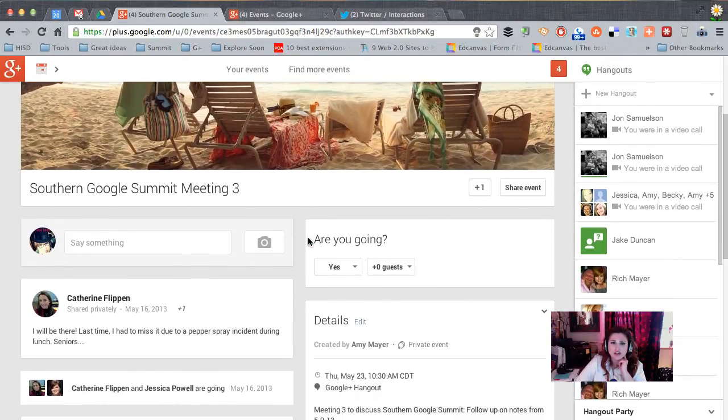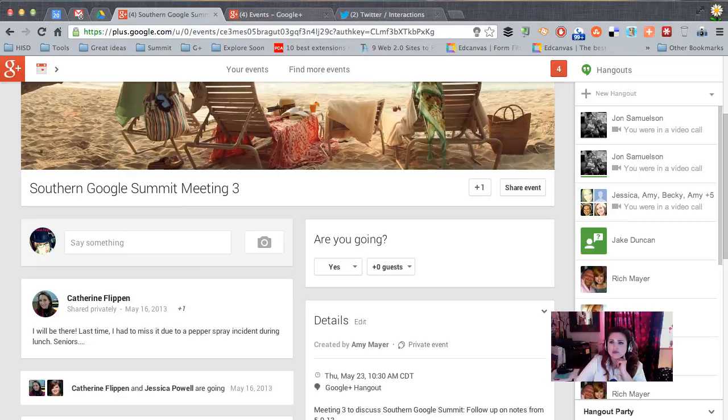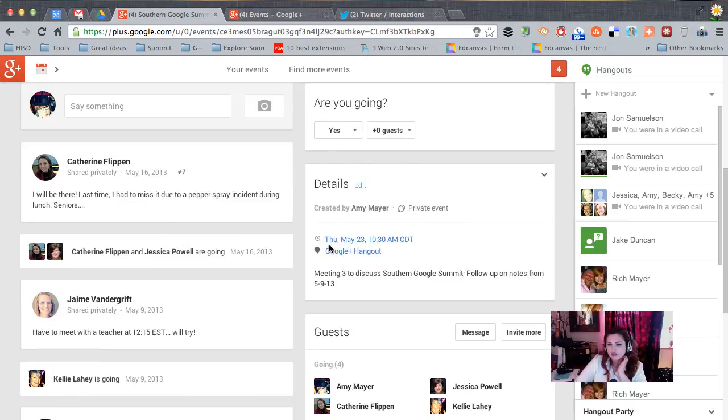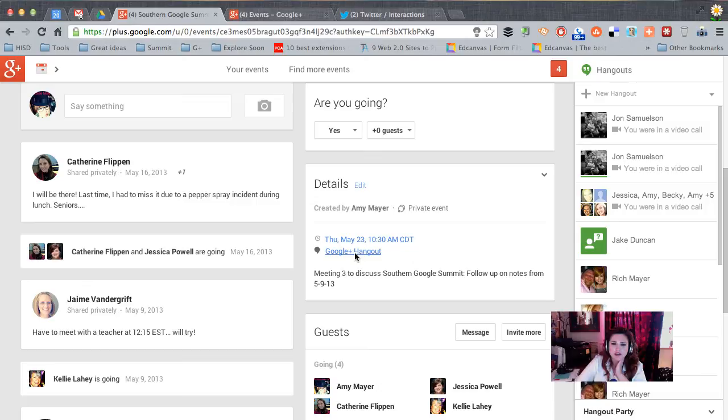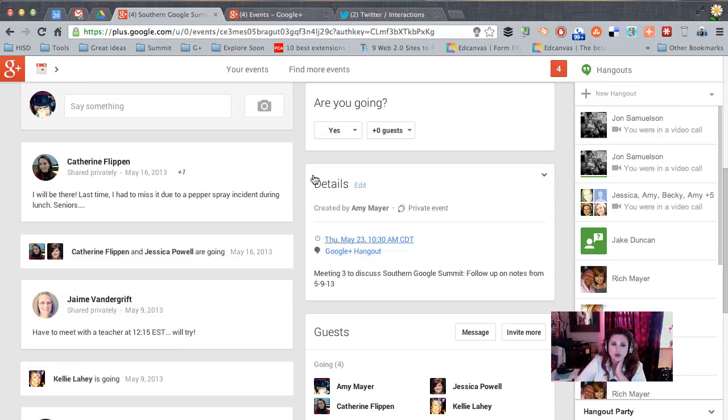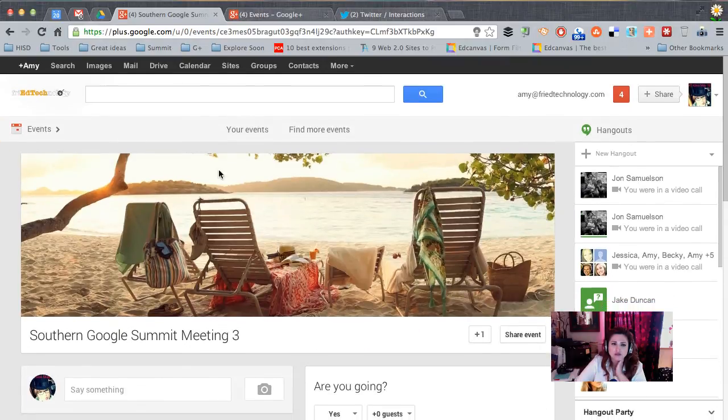So I'll go into the event and I'll scroll down a little bit and if it's time to start this event, then I'll click on the Google Plus Hangout link right here. This is the permanent link associated with this event. So anybody who is able to go into this event, anyone who's been invited can click that link and we'll all be in the same hangout.